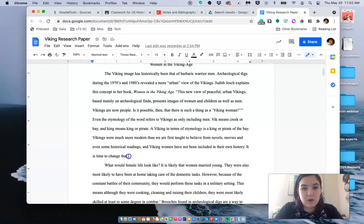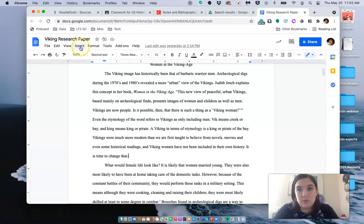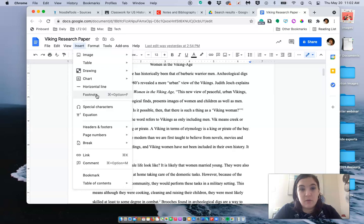Once you've gotten to the point where you need to insert a footnote, you're going to go up to where it says insert. You're going to click on footnote. On a Mac you can also hit command option F and it will insert a little superscript.